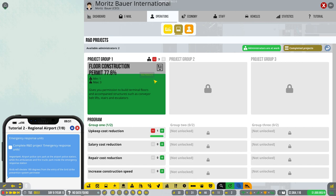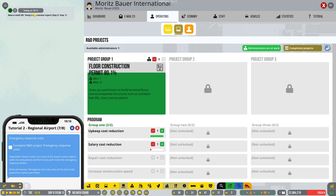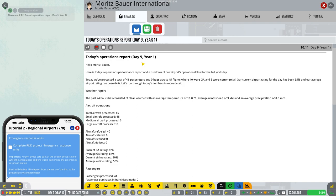What are we currently researching? Okay, so this is not going to be long, but we can definitely look at doing this. Oh, we've got a new email as well, today's operation. Let's have a look. Hello, Moritz Bauer. Here's today's operational performance and a rundown at the airport's operational flow. So today we process 41 passengers and zero bags. Bags is another thing we need to look into. 45 flights where 40 were general aviation and five were commercial. Our current airport rating for the day has been 65% and our average airport rating is 64.